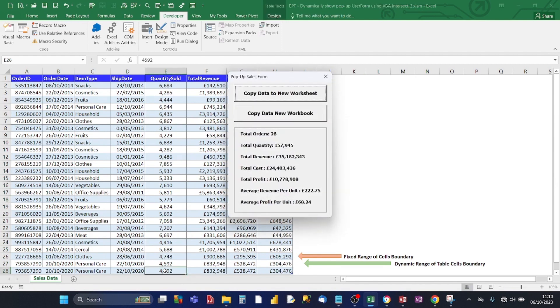So the pop-up cells form appears and it's fully dynamic when using a table object intersecting with the active cell target using the intersect method.